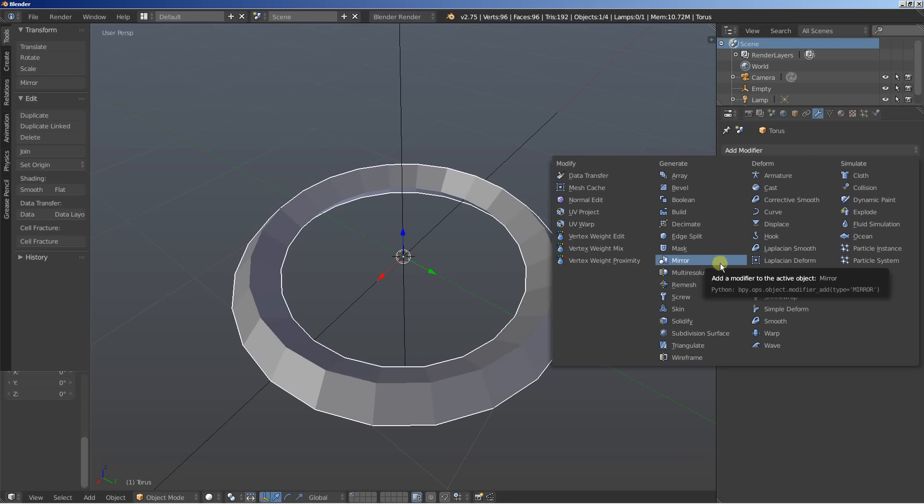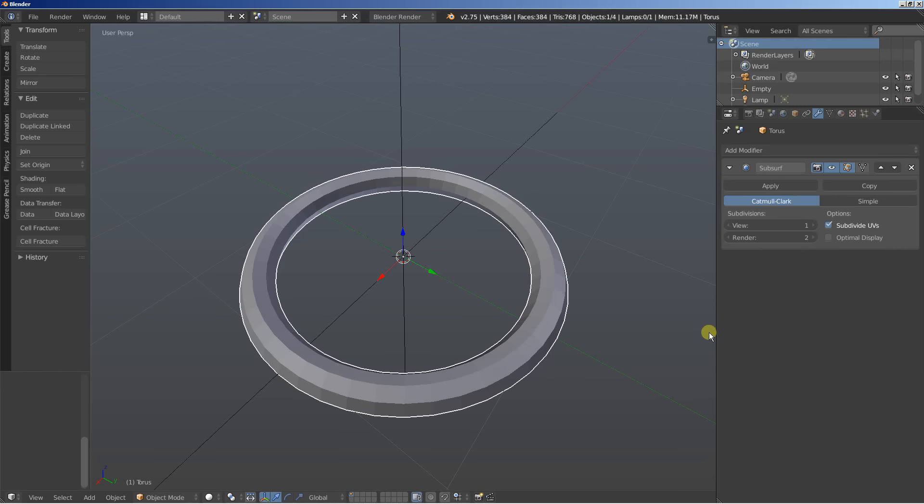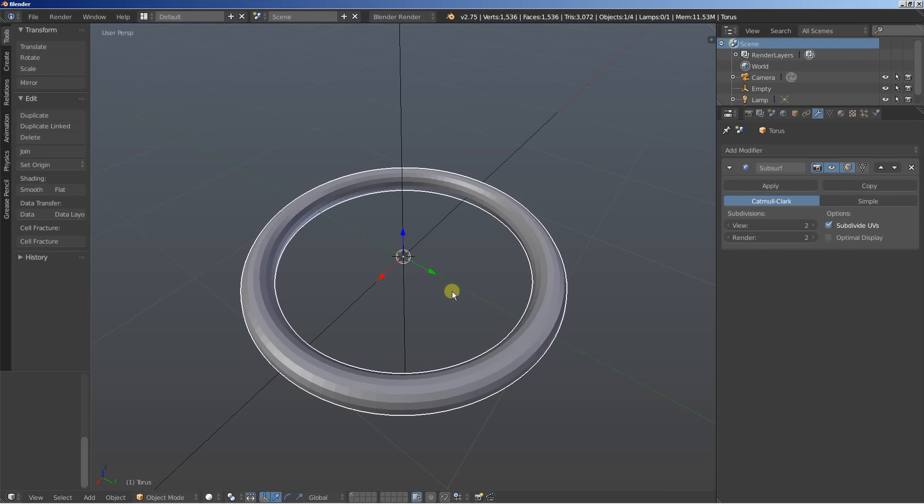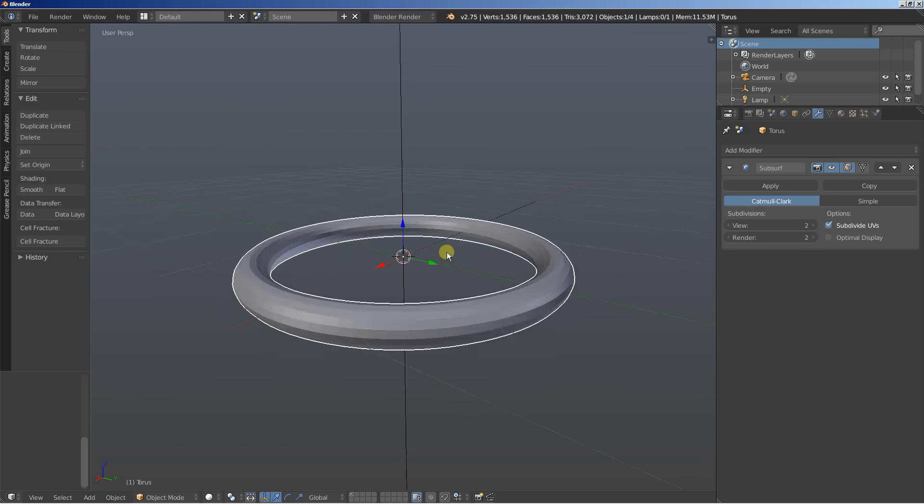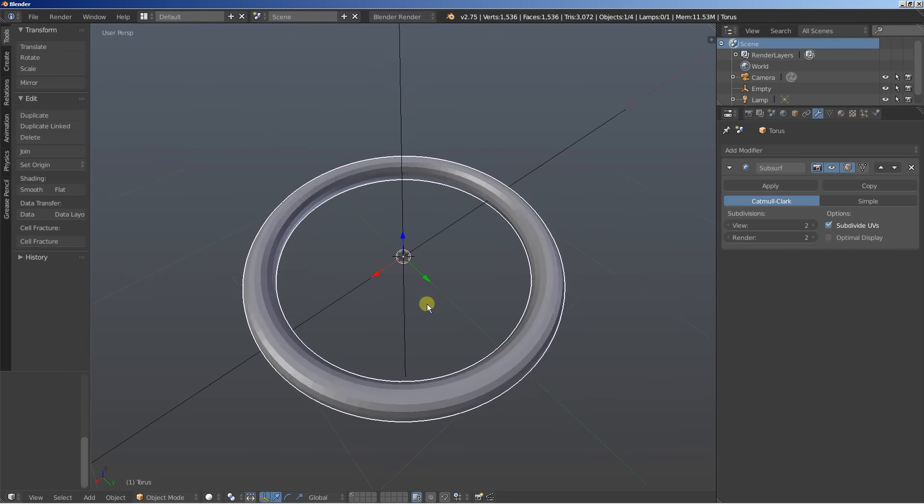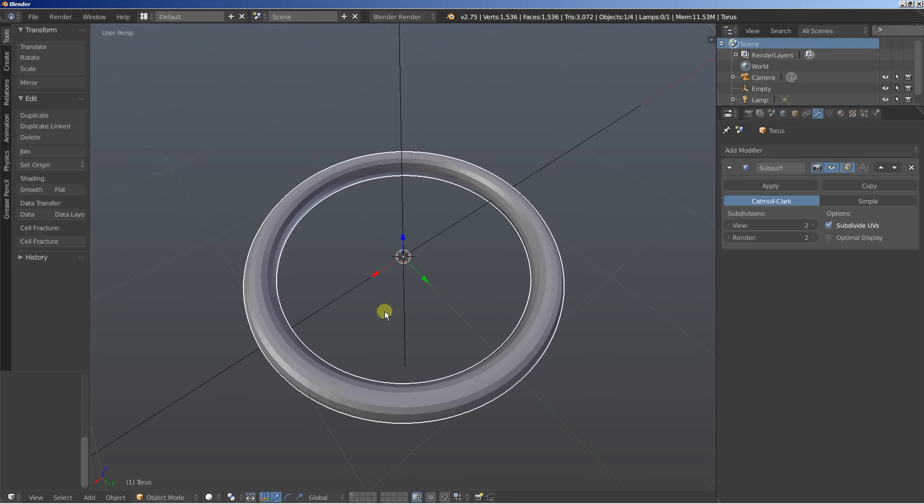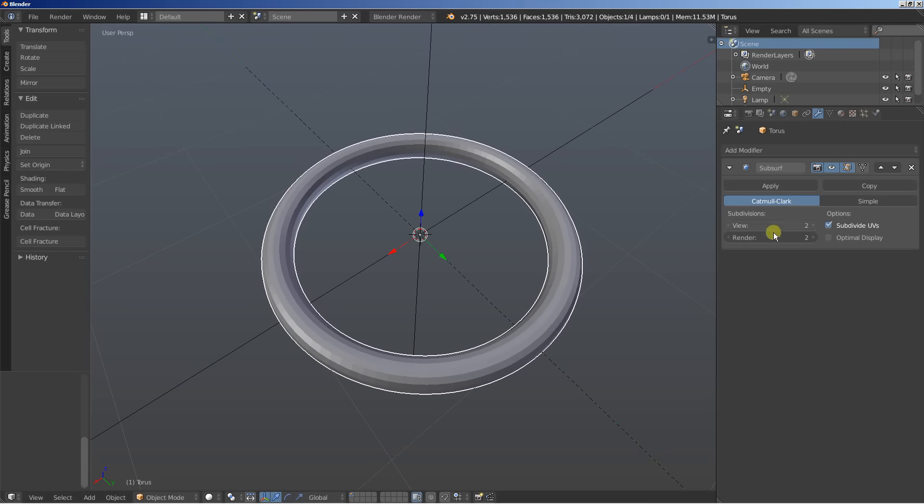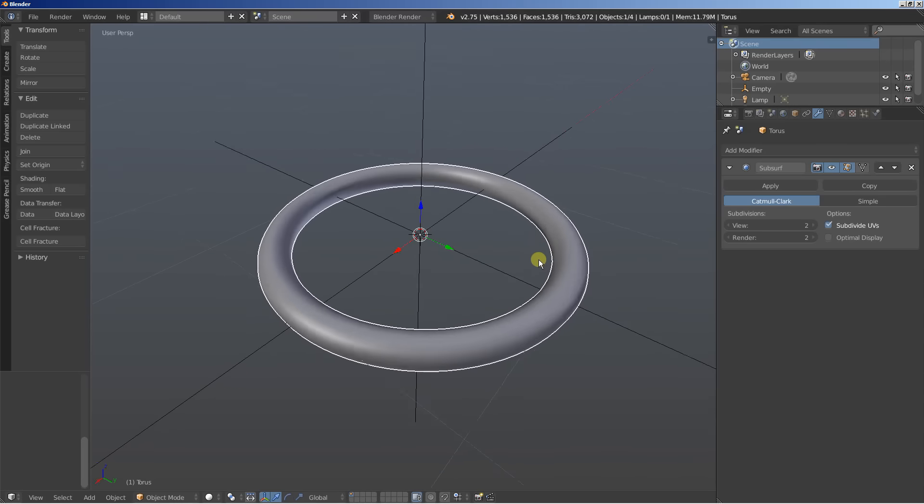And I'm adding a subdivision surface modifier because I want to have more geometry on my objects here so I can work with the following modifiers. I'll also set the shading to smooth and I think we're good to go.